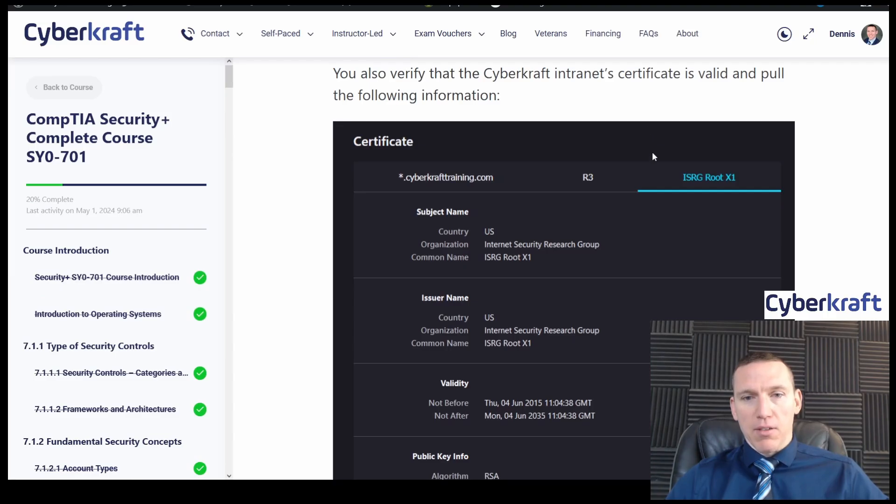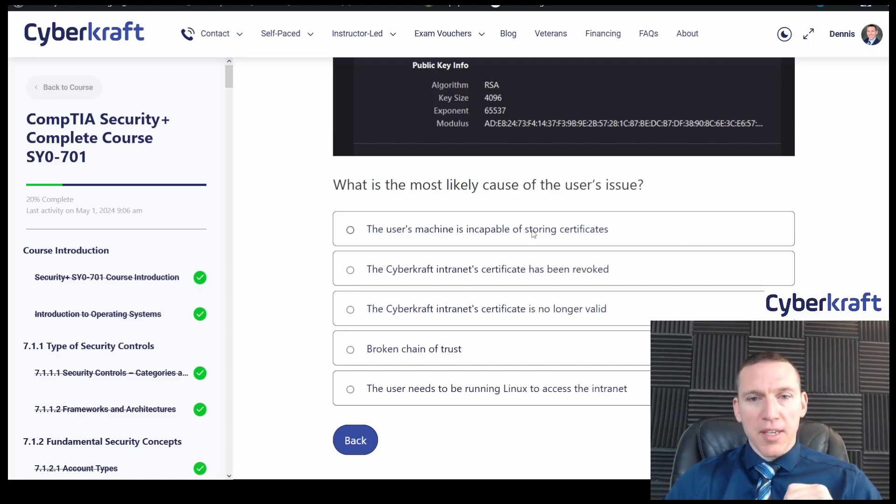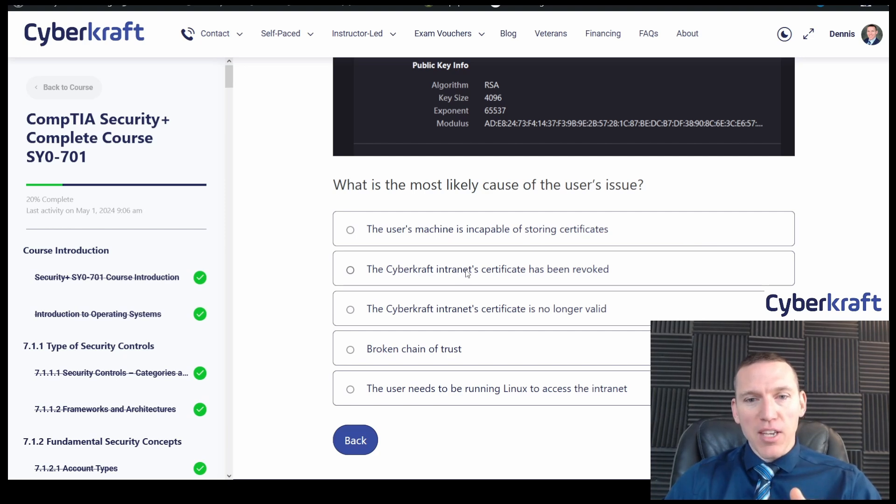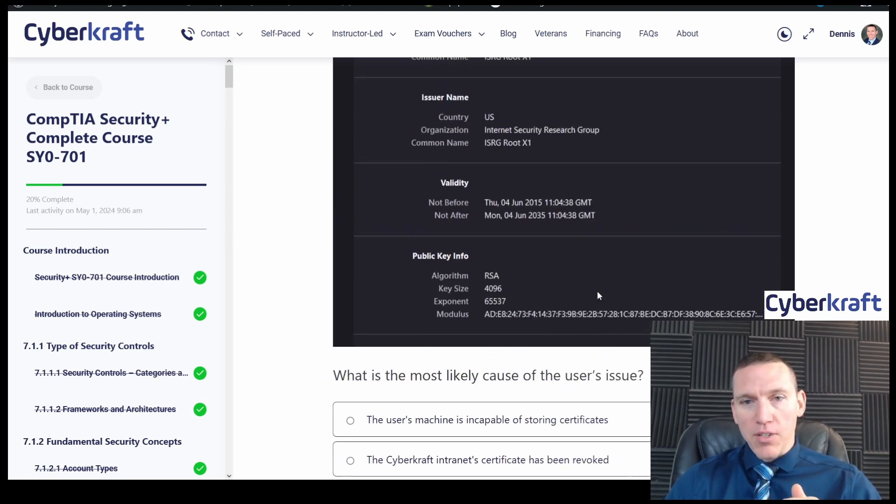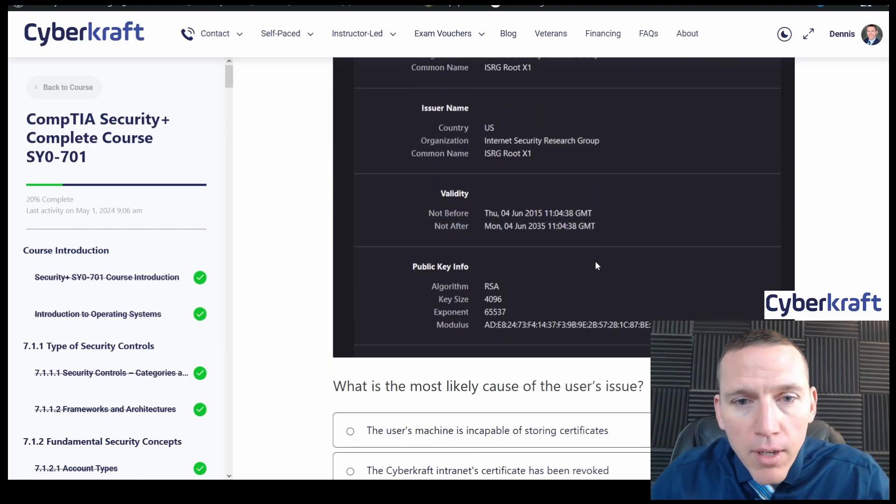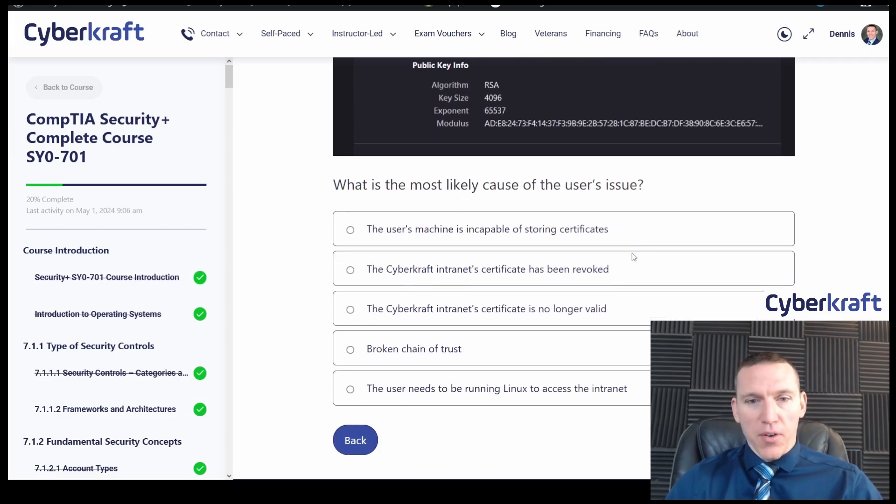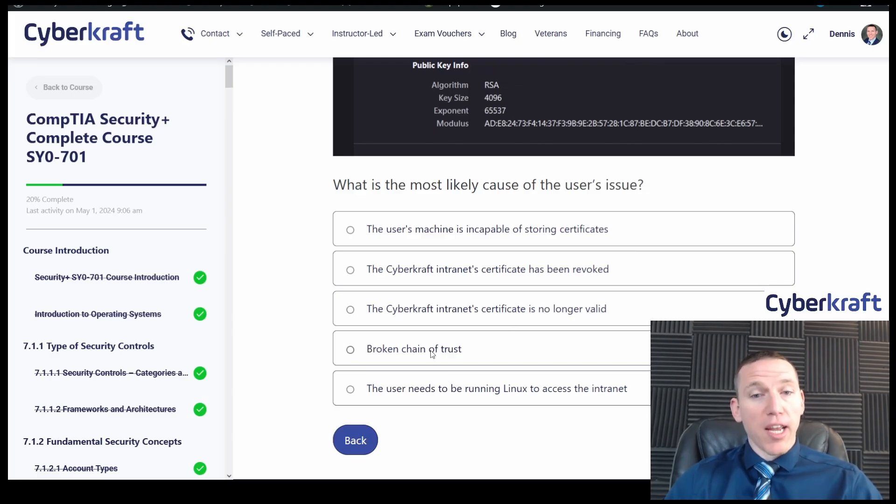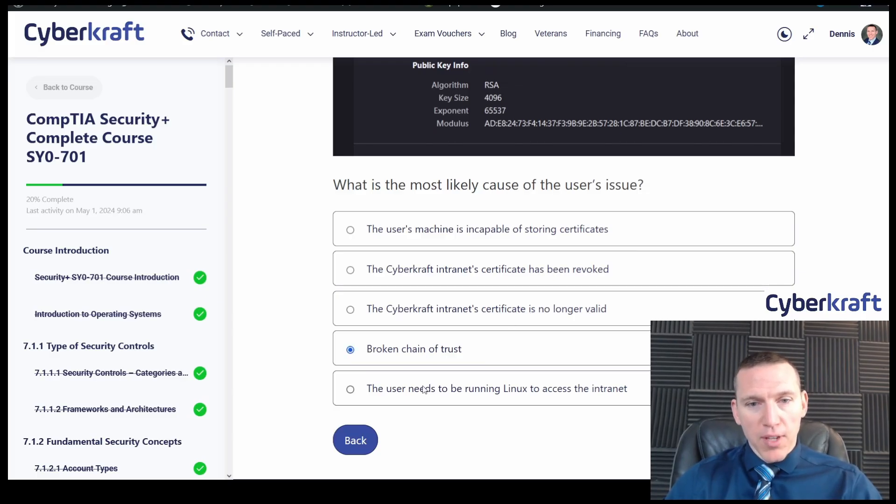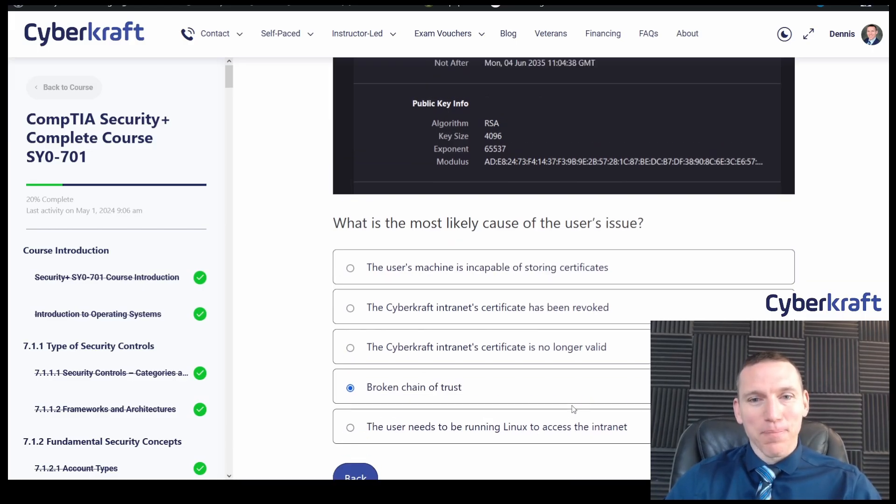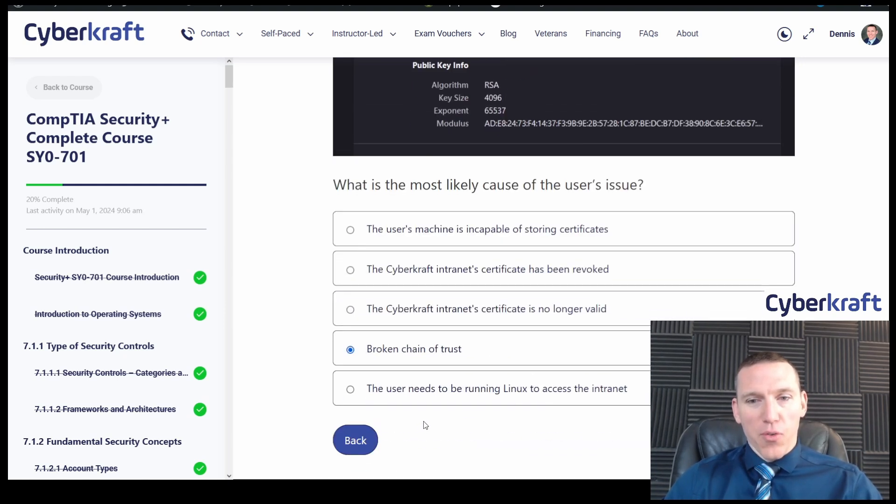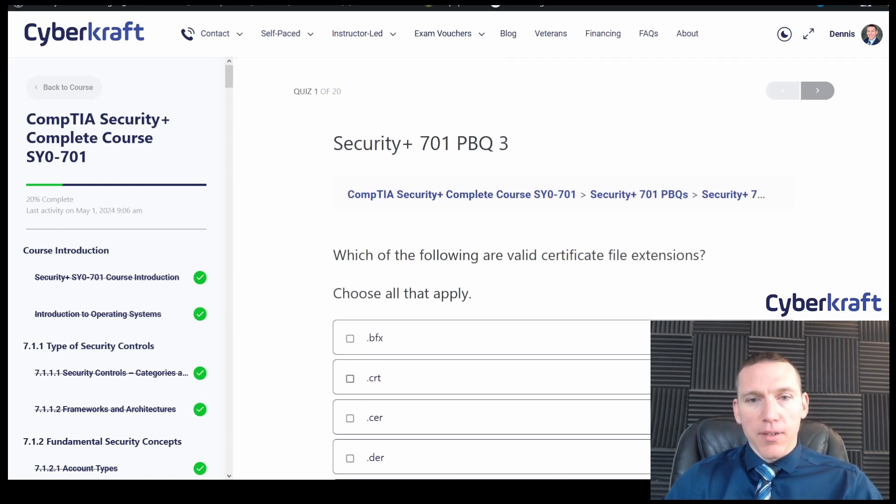What is the likely cause of the user's issue? The user machine is incapable of storing certificates. Well, it clearly has certificates. The cybercraft's intranet certificate has been revoked. That's not true. The root certificate is still valid. It's valid until 2035. So that's not right. Intranet certificate is no longer valid. No. Broken chain of trust. That makes sense because we don't have that root certificate. The user needs to be running Linux to access the intranet. No, that doesn't make sense. So yeah, I think that's pretty straightforward.